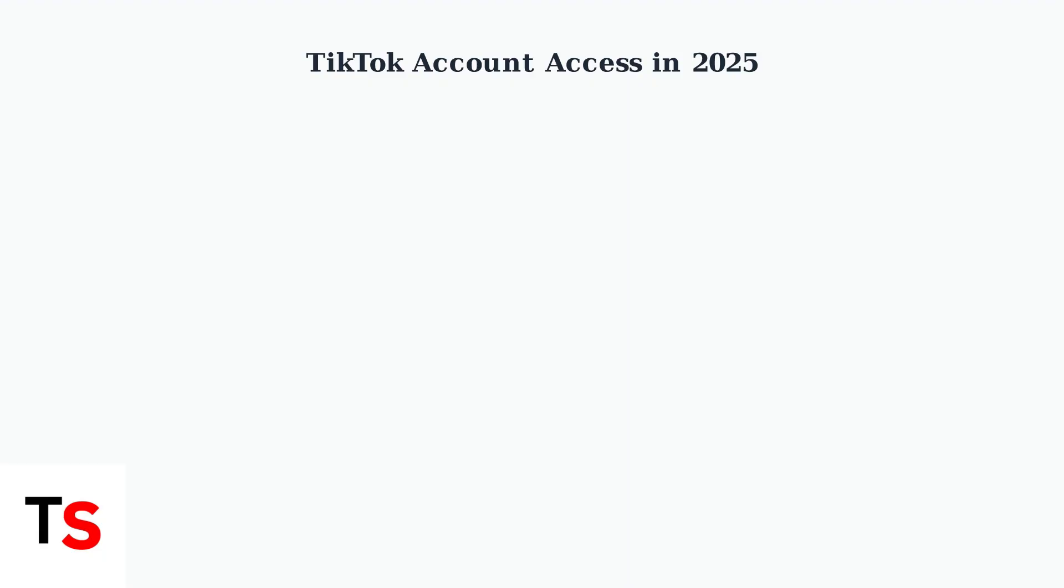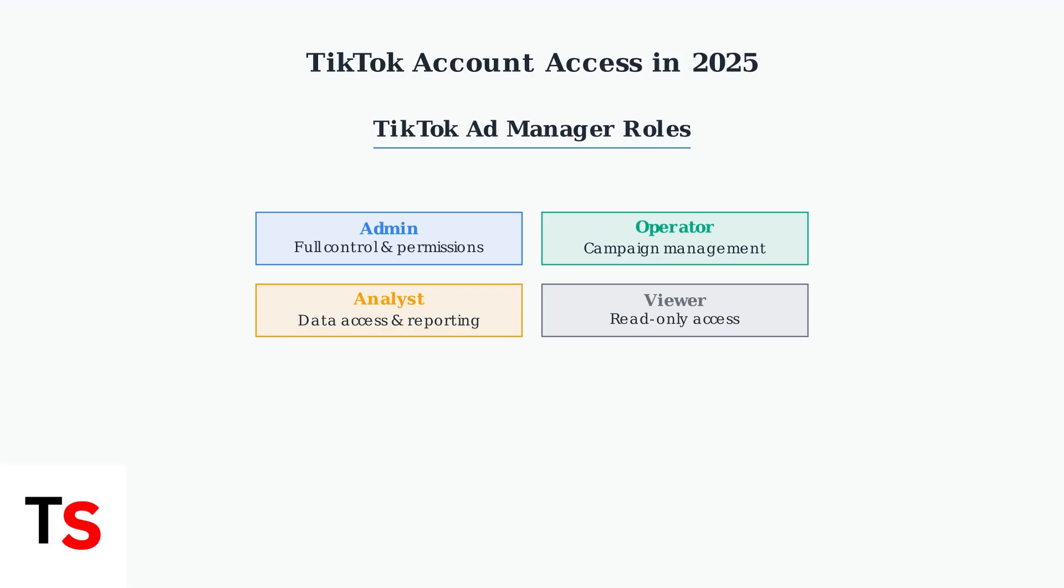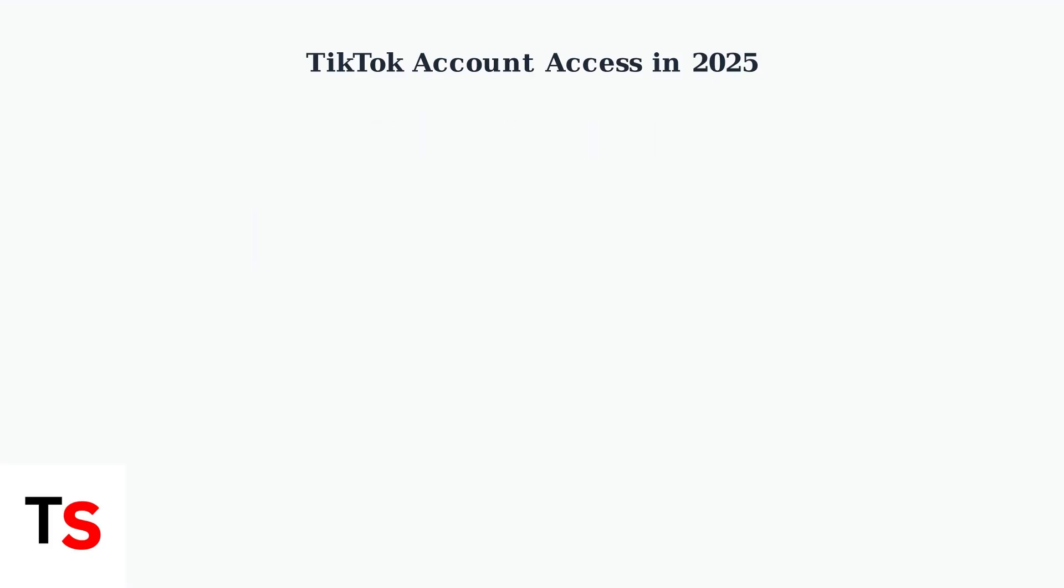For TikTok ad manager accounts, there are specific roles available with different levels of access. These include admin with full control, operator for campaign management, analyst for data access, and viewer for read-only permissions.